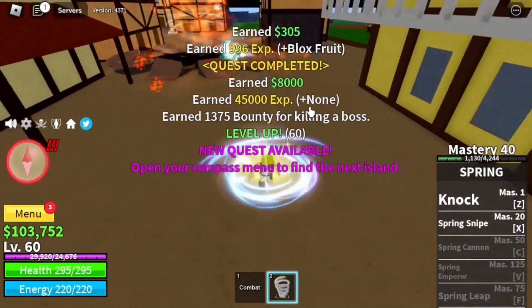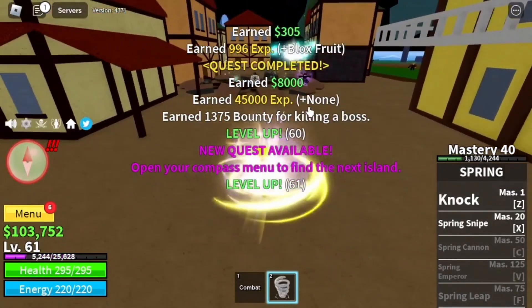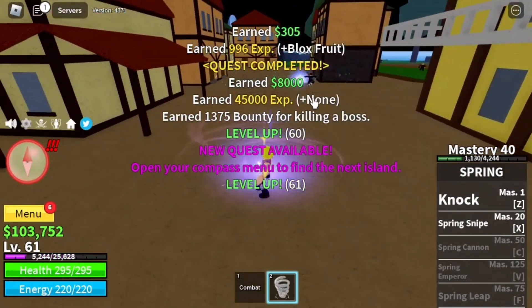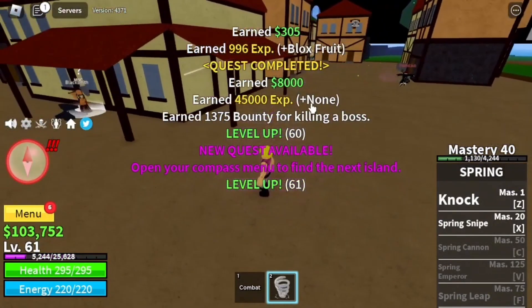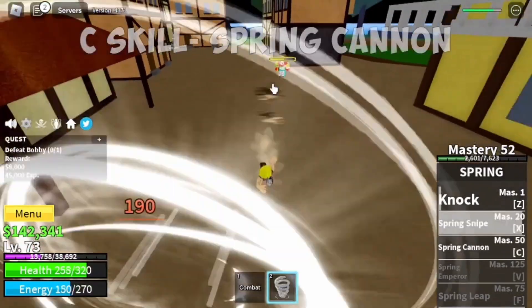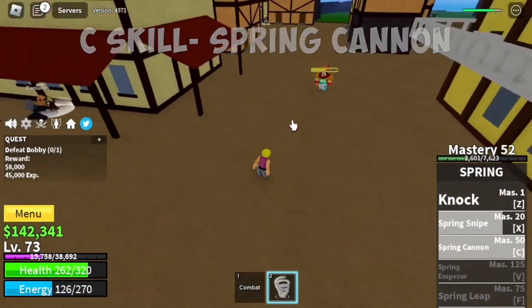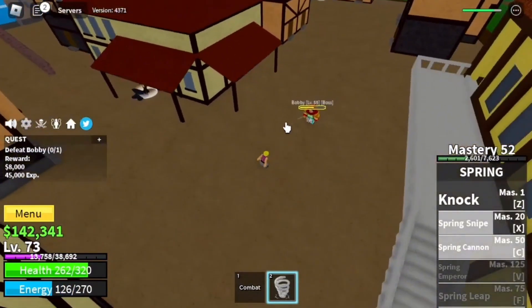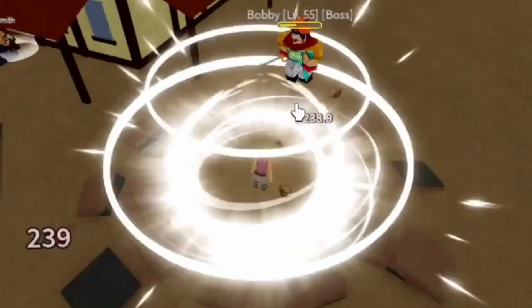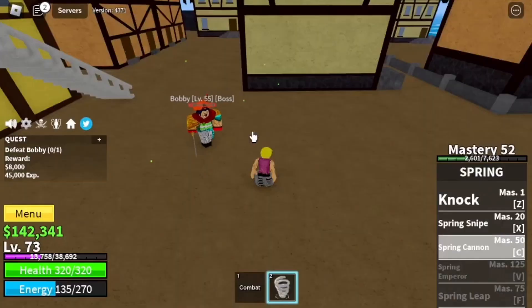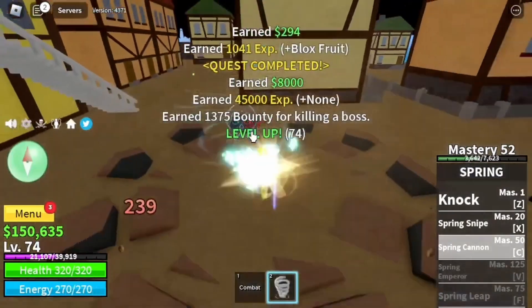To use an item's special ability, which may depend on the item, press the Z, X, or C keys. These are the basic controls to get you started with Blox Fruits.